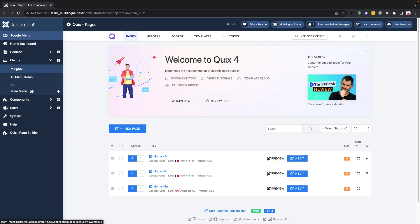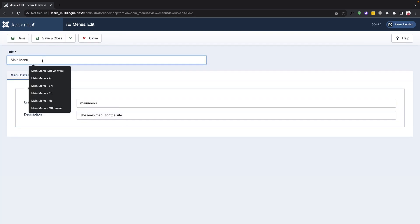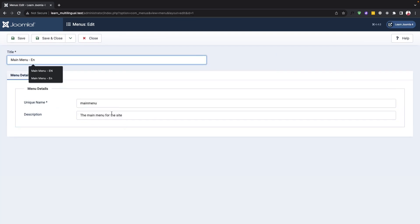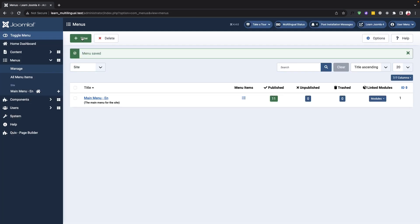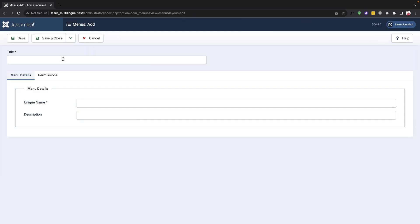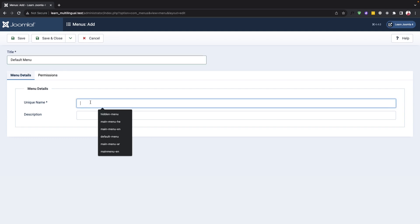To get started we will go to the menu manager in Joomla. Here we will create a main menu for the English language and a default menu that will show all language fields. This will allow us to create menus for other languages such as French, Arabic, etc.